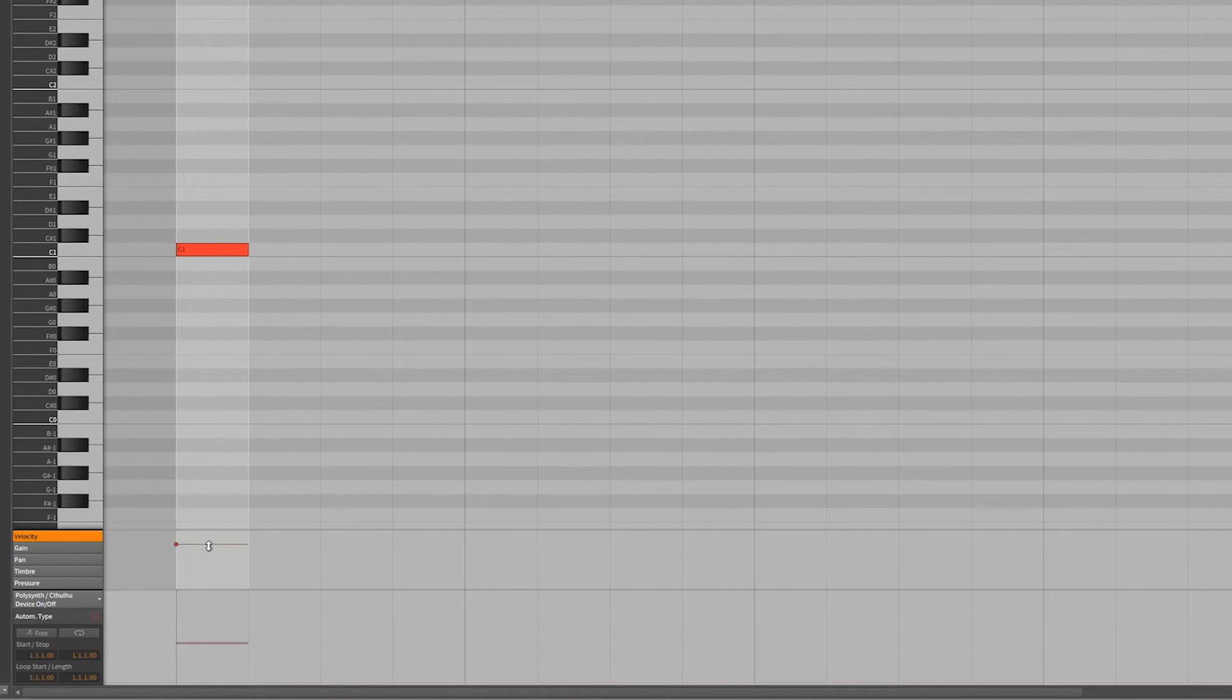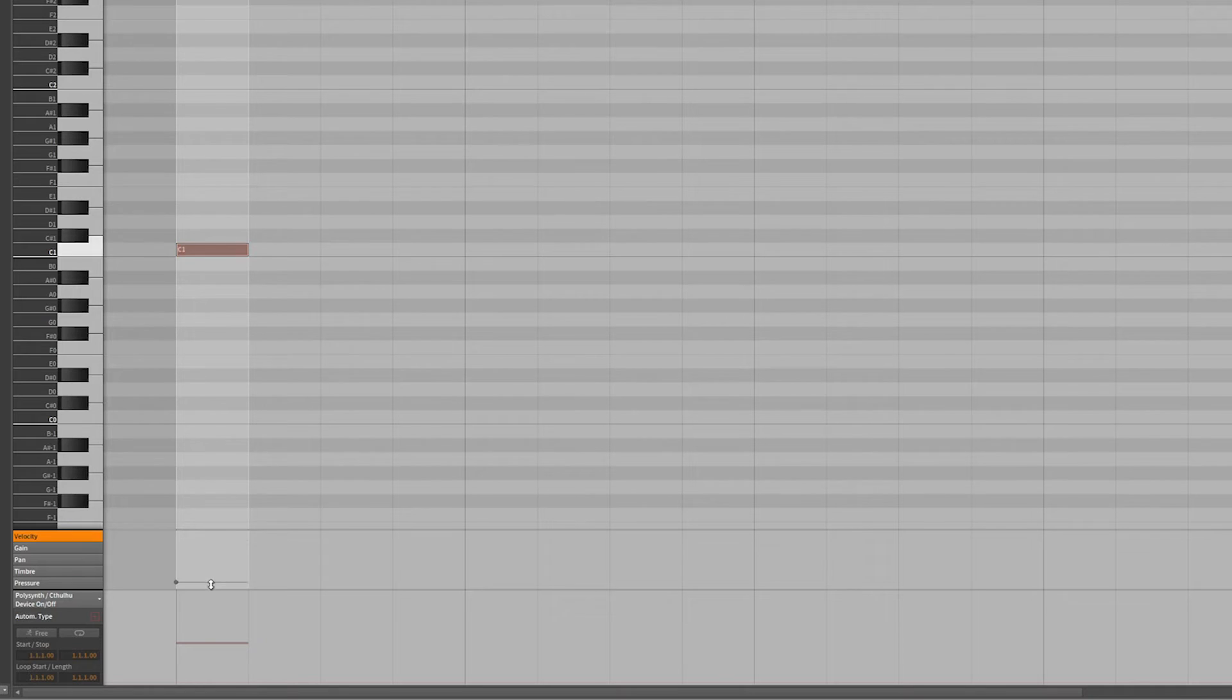But to control the velocity I have to come clear down here, get a double arrow, and then I can control the velocity that way. That's the selection tool.